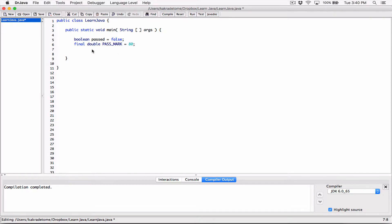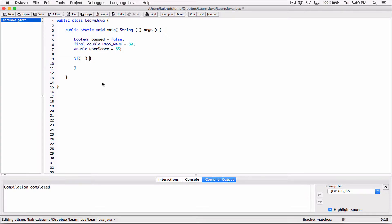This value won't change when the program is running. Then we will need the user score. Ideally we would use something like the Scanner or the JOptionPane to accept the user's input, but for this program, just to demonstrate how flags work, let's go ahead and store this value in a variable. I'm going to create a double variable called 'userScore' and set it initially to 85. We can create an if statement and set this boolean variable 'passed' to true only if the user score is greater than or equal to 80. If it's 80 or above, then let's change the value of 'passed' to true.